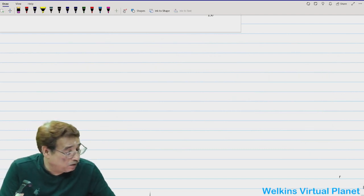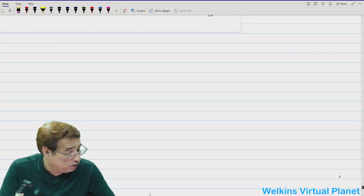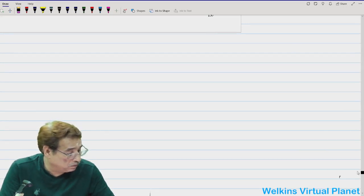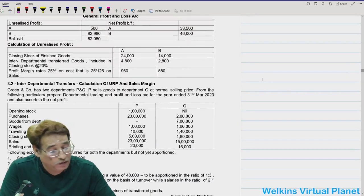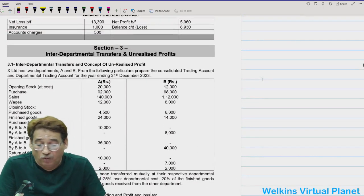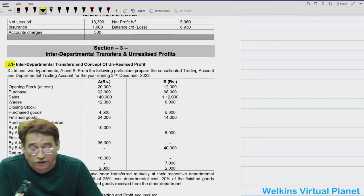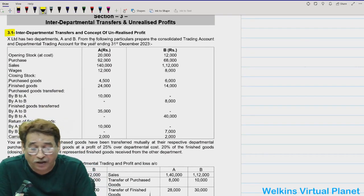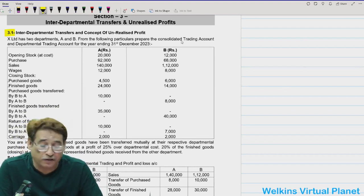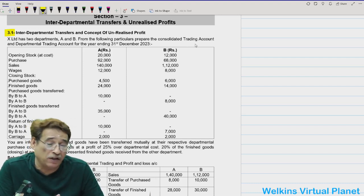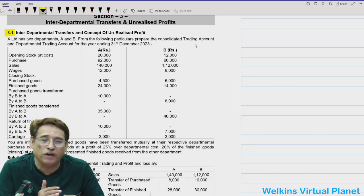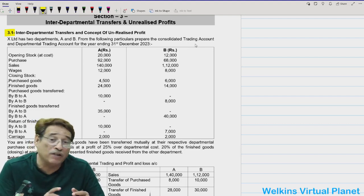Now we take up question 3.1 to elaborate further. Section 3.1 — interdepartmental transfer and concept of unrealized profit. In this case, X Limited has two departments A and B. We need to prepare the consolidated trading and profit and loss account for the year ended 31st December 2023. The term 'consolidated' is used when we prepare a combined profit and loss account — that is, the general profit and loss account.